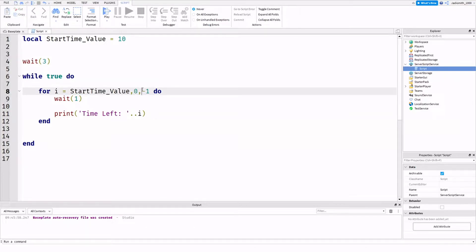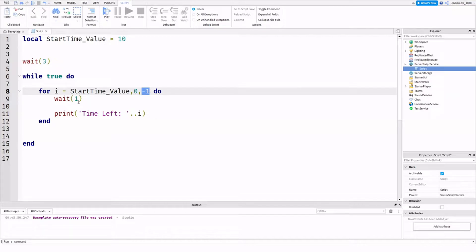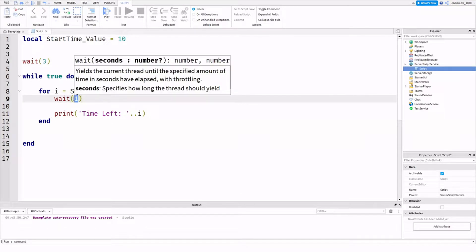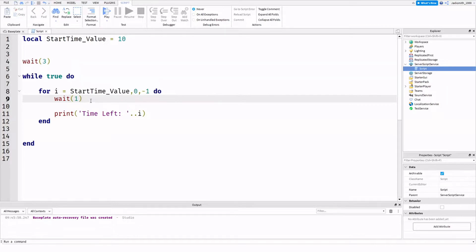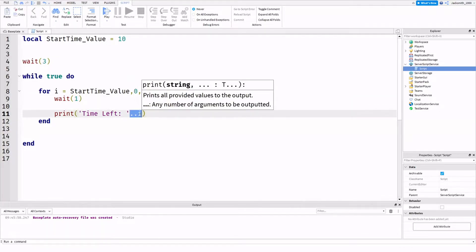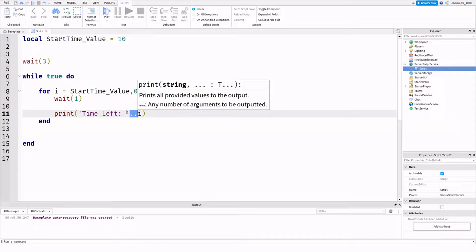And our final value, minus one, is minus one unit, and then do. And we're waiting one second, as if it's counting down every one second by one. And then after we've waited one, we're printing time left dot dot with concatenated. If you've watched my concatenating video, you'll know what this is.